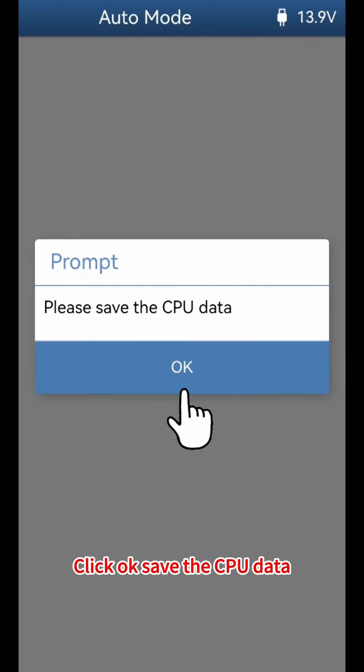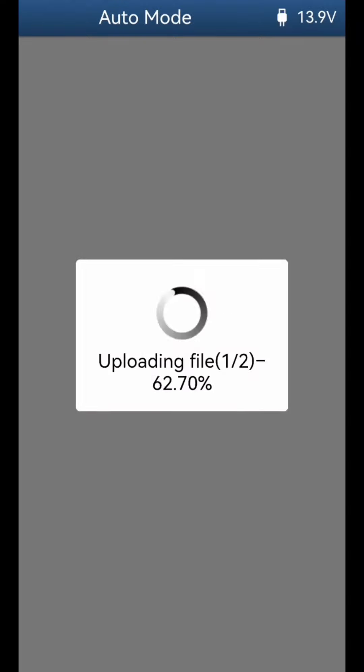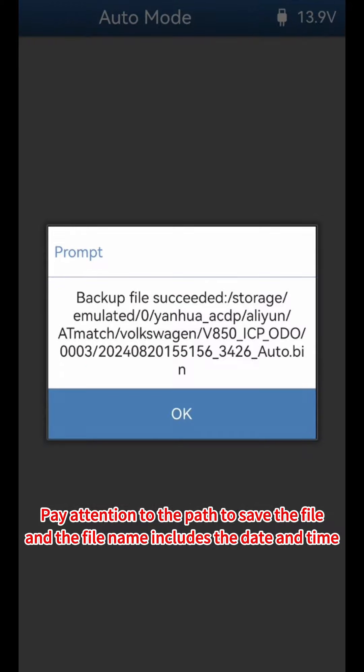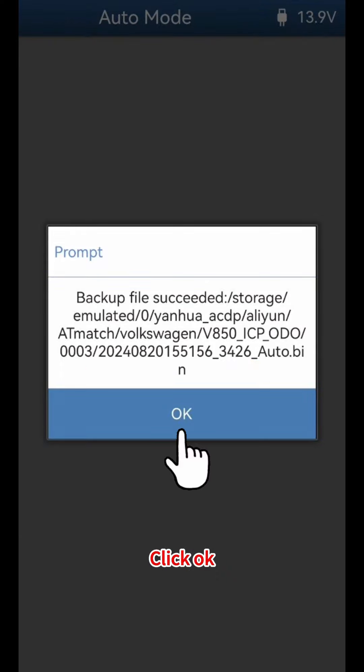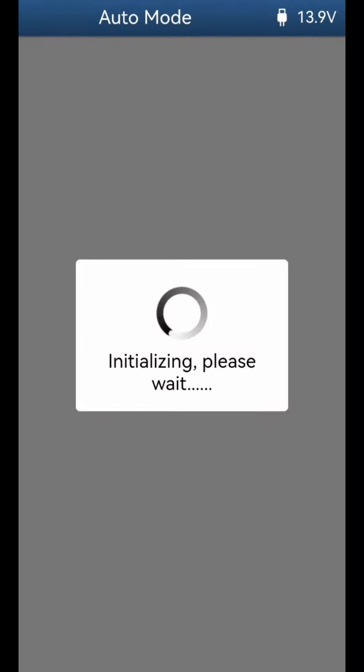Save the CPU data. Pay attention to the path where the file is saved — the file name includes the date and time. Click OK to confirm.